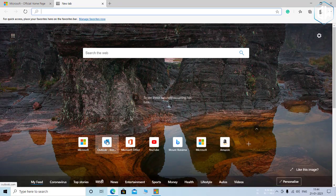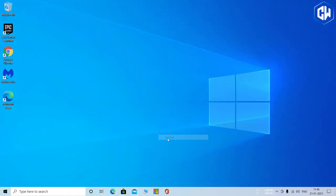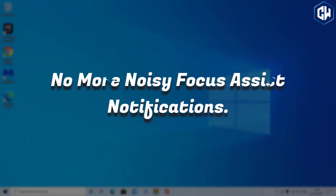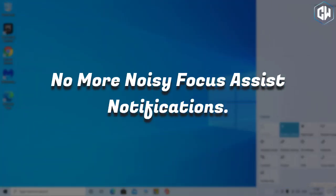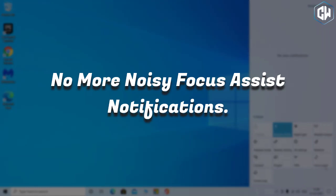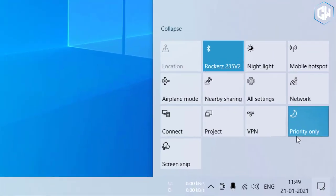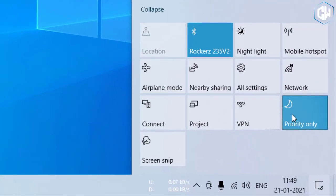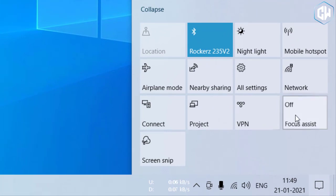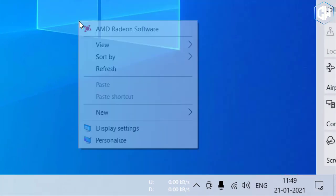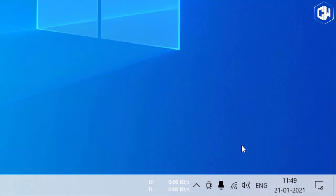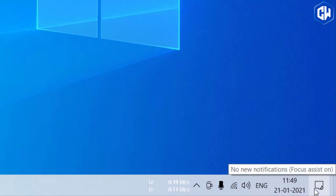No more noisy Focus Assist notifications. If you've used Windows 10's Focus Assist feature, which automatically hides notifications while you're playing games and using other full-screen applications among other tasks, you'll probably notice that it can be really noisy.